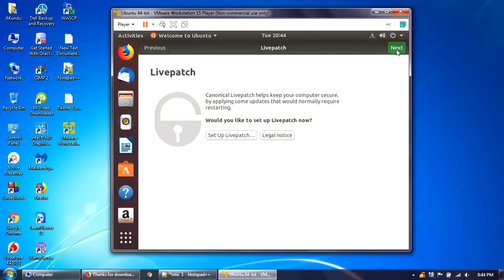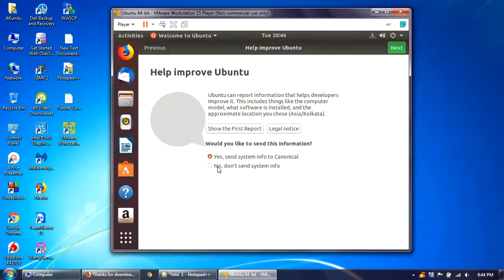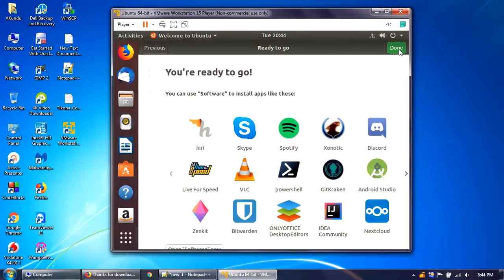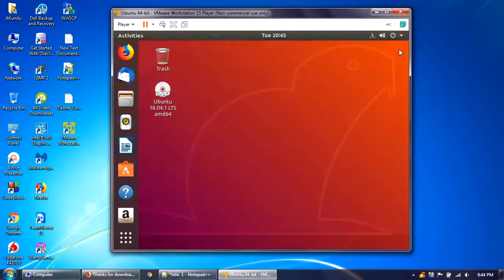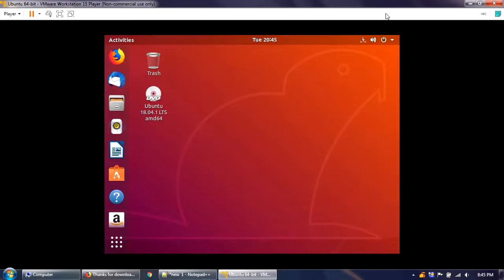Click Next through the initial setup screens. Select 'Don't send system information' and click Done. Ubuntu is now ready to use.